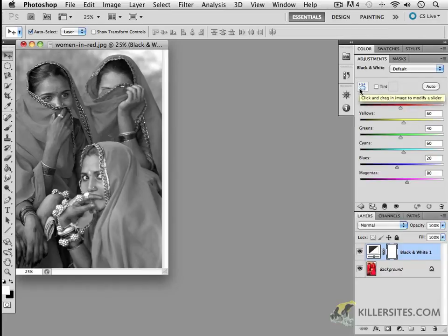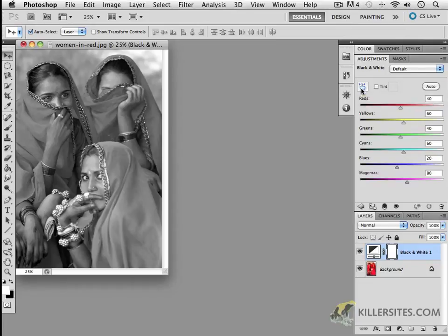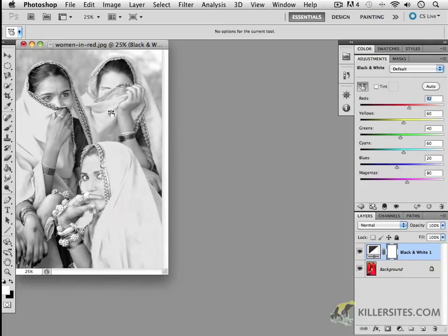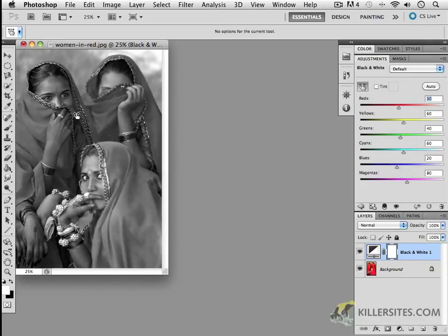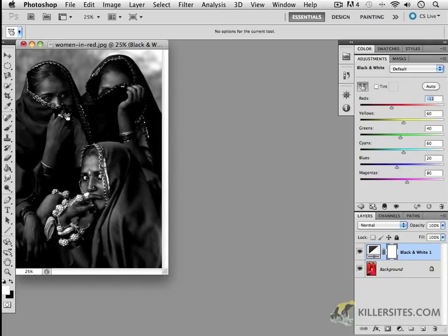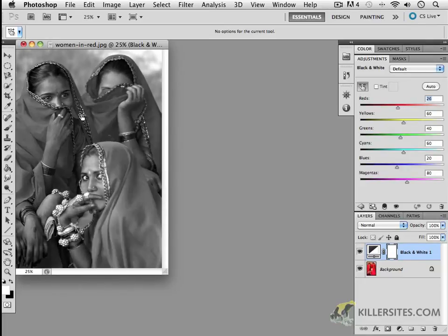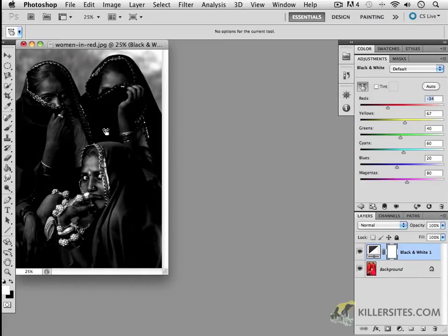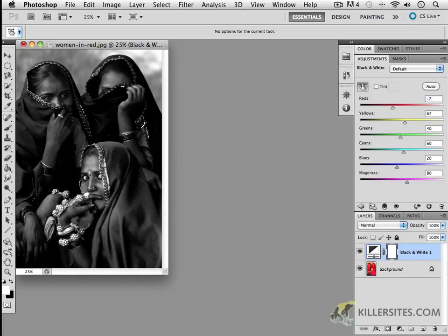Click and drag an image in the image to modify a slider. And this is a little feature that allows you to click and drag here with the amount of reds that we want to be using. Or if I was affecting the yellow and clicking and dragging, we could do that as well.